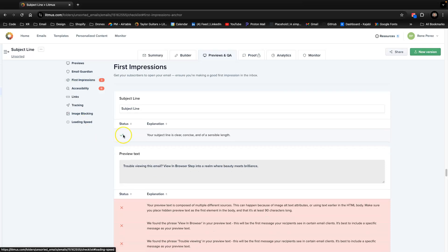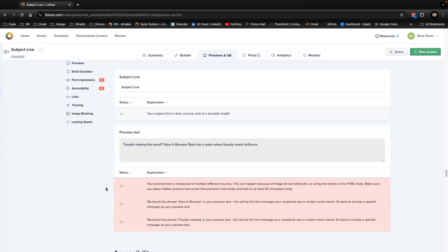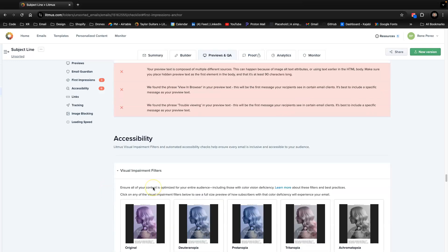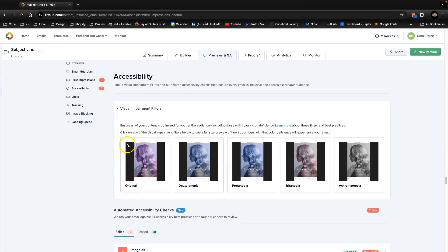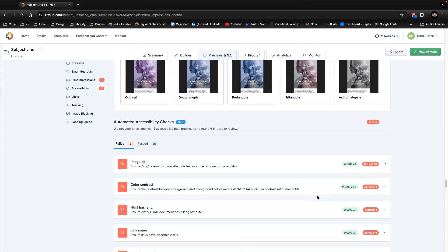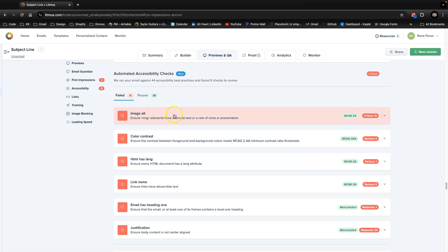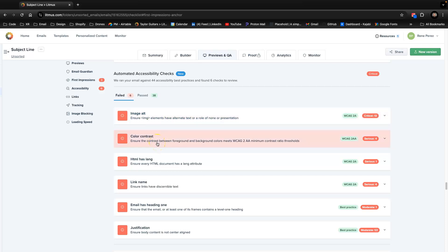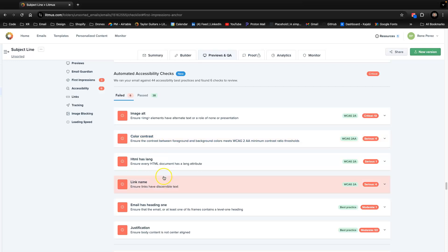Up here you have 'First Impressions,' like I mentioned before — it checks your subject line and preview text to see if they meet the criteria. Then there's Accessibility, which checks if it passes visual impairment filters. At the bottom it'll tell you what's missing — for example, 'ensure image elements have alt text.' There are 13 items to troubleshoot to make the email more responsive, accessible, and faster.